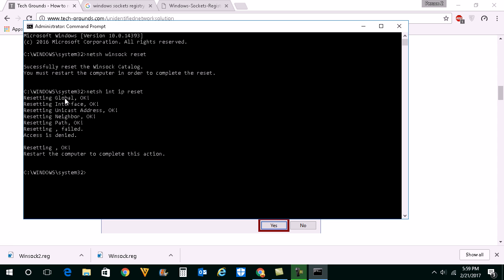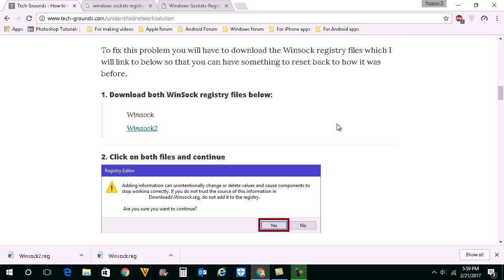This will also reset the IP address settings. Once you have done this you will restart the computer and hopefully the error should be removed from the system.